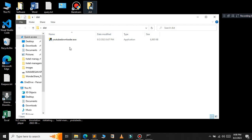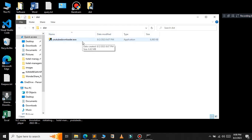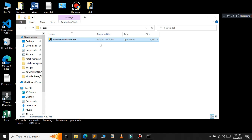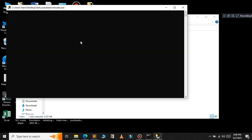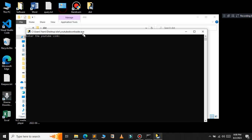As you can see, our youtube_downloader executable file has been created successfully. Let's test our executable file — just double-click on it.